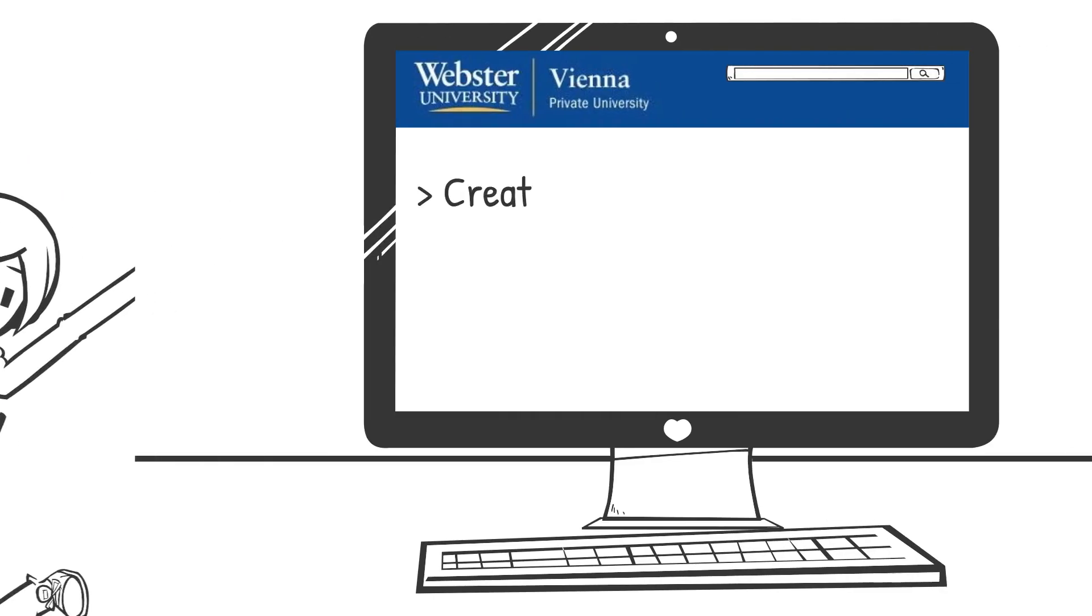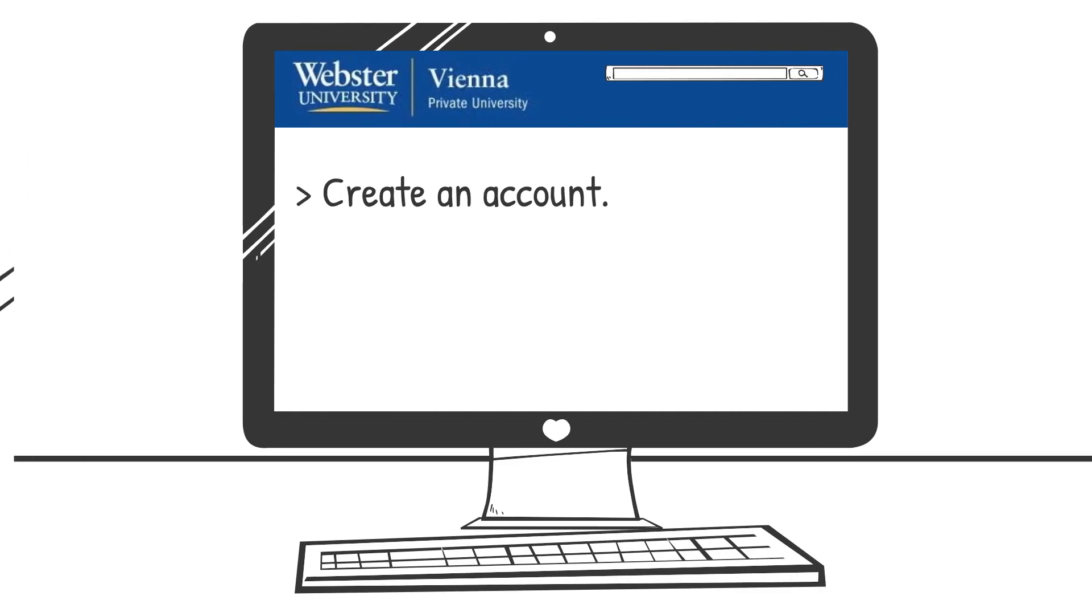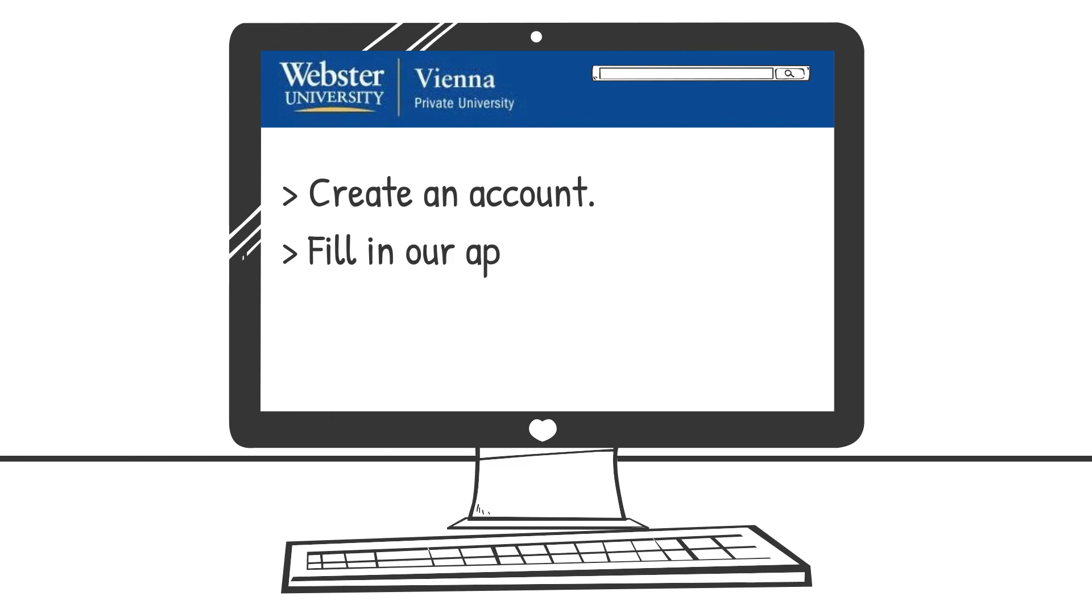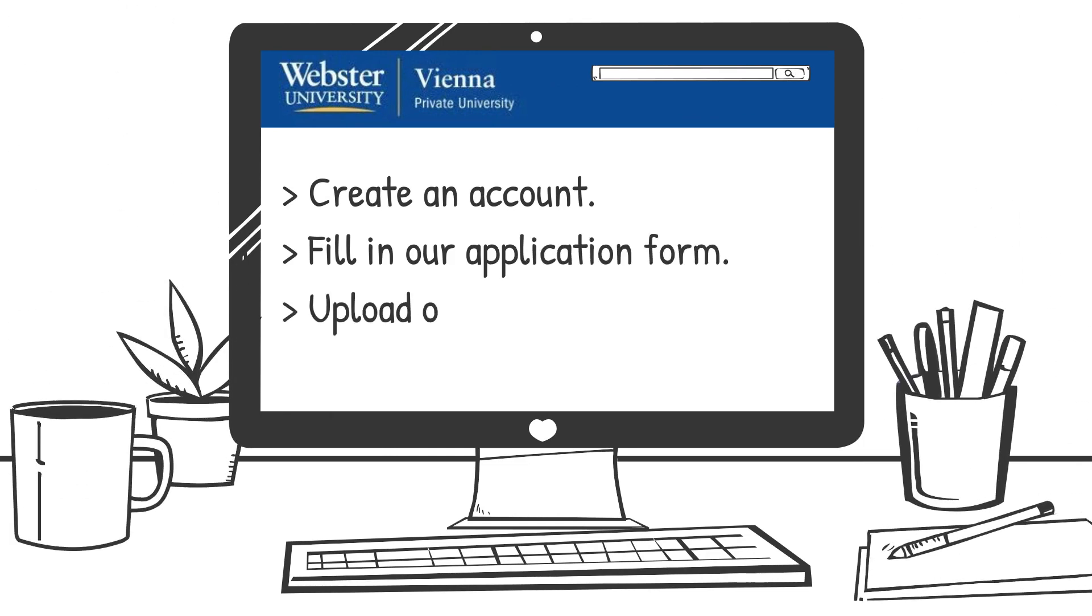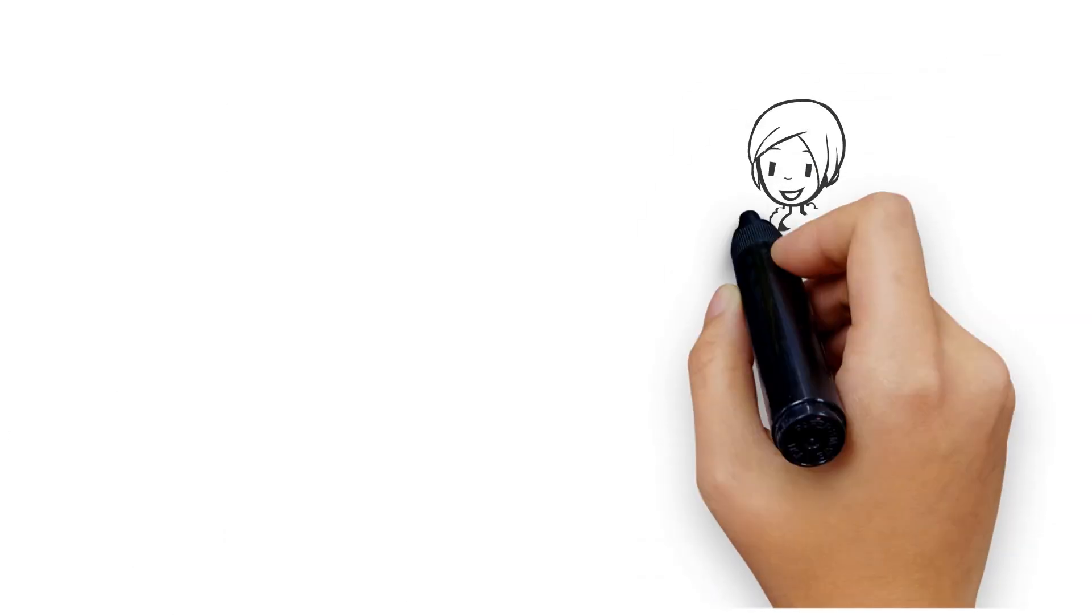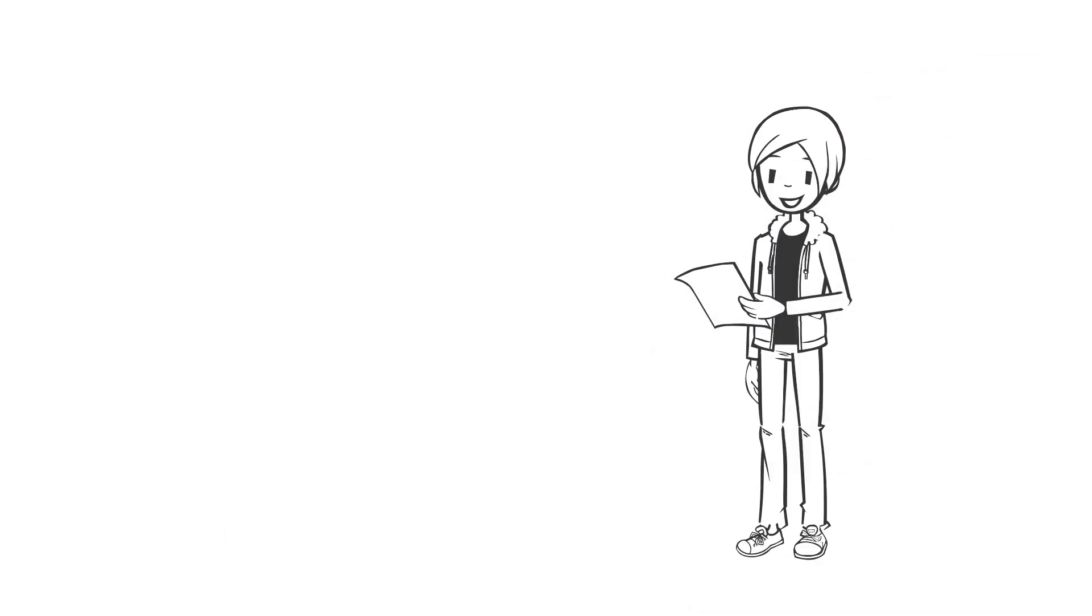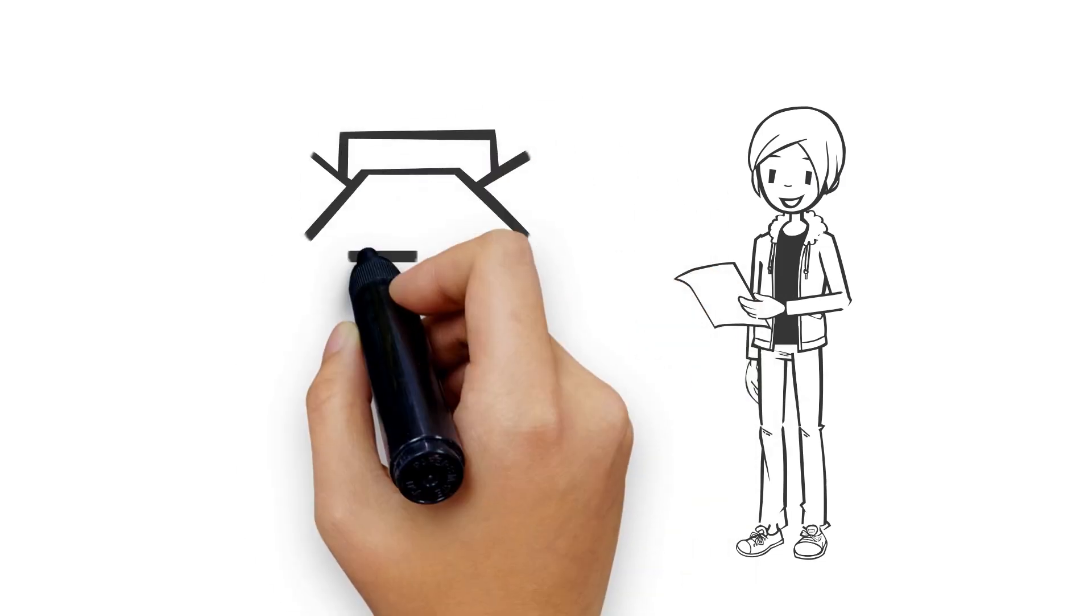Create an account on our website and fill in our application form. You can provide your required documents by uploading or emailing them to the admissions office. Once we have reviewed your application and confirmed you have met the criteria, you will receive an acceptance package.